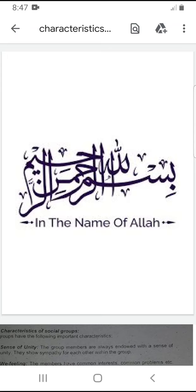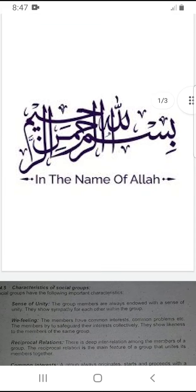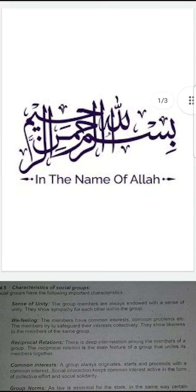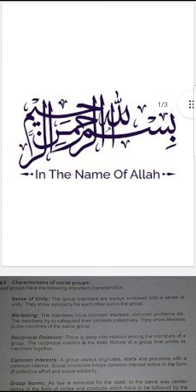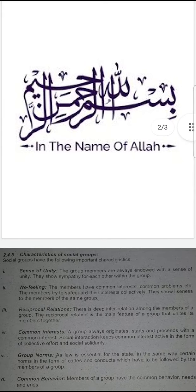Bismillah ar-Rahman ar-Rahim. Assalamu alaikum students. Today we discuss the characteristics of social group. These are the main characteristics of social group, and social group have the following important characteristics.